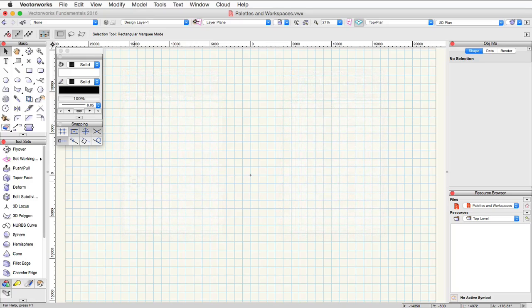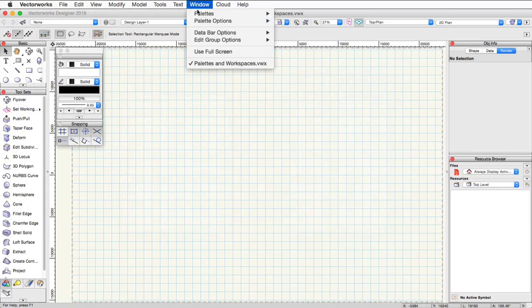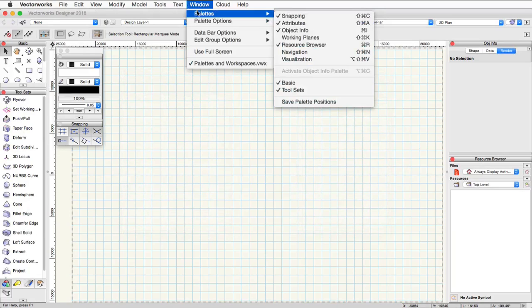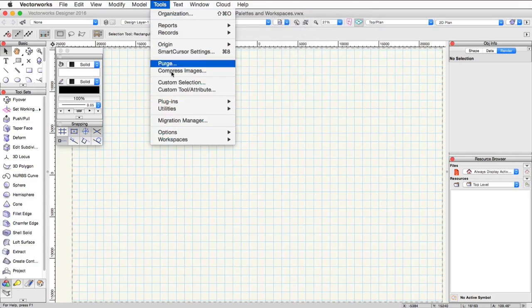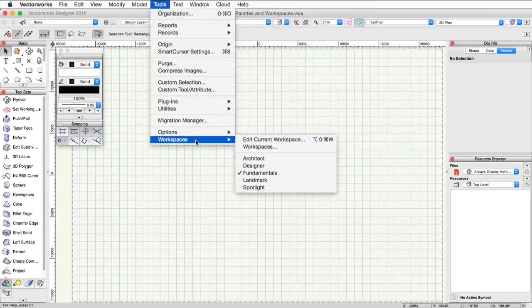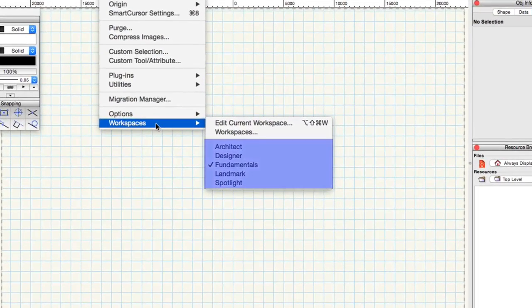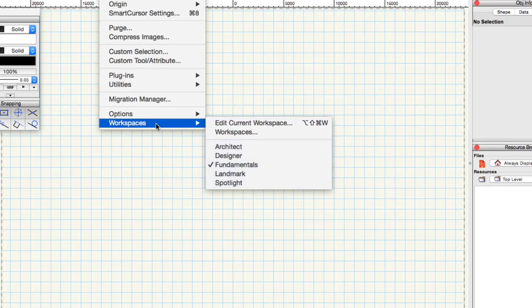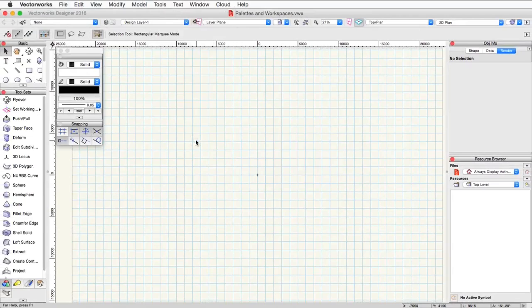Now let's take a look at workspaces. Workspaces contain the palette visibility and location as well as menu options. Depending on the installed version of the software, you may have several default workspaces available such as fundamentals, architect, landmark, or spotlight. These workspaces are editable or you can even create a custom workspace using the workspace editor.